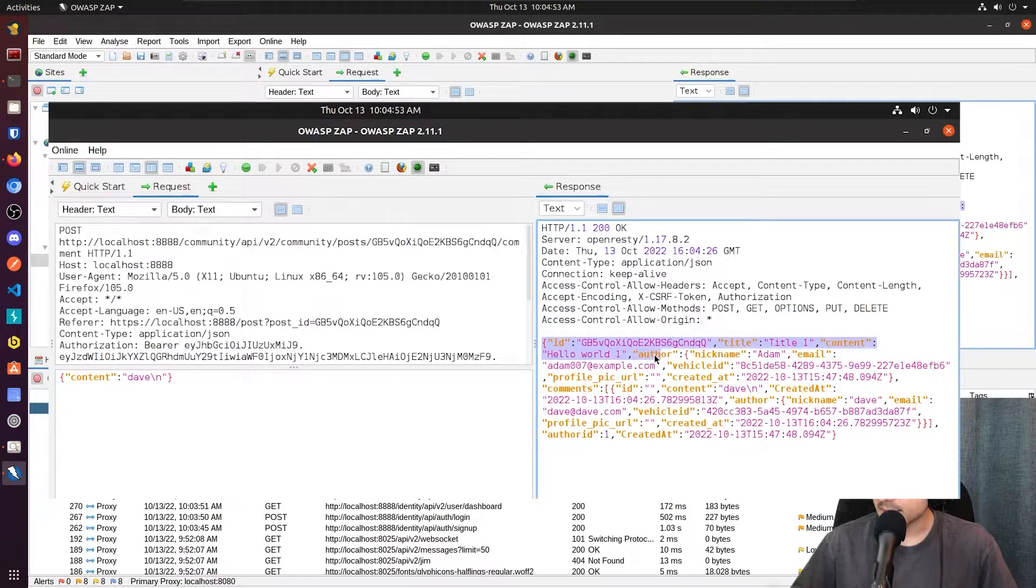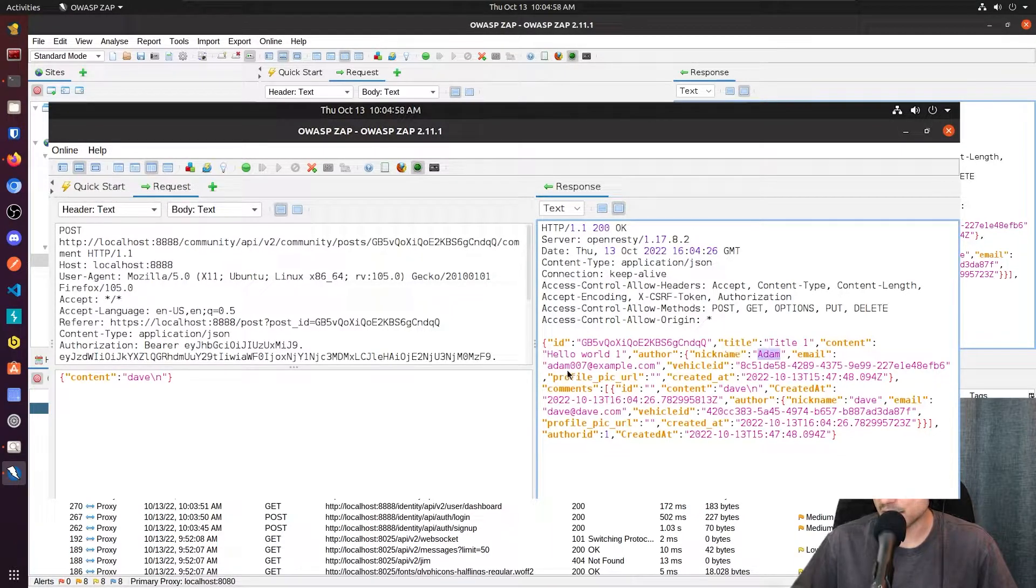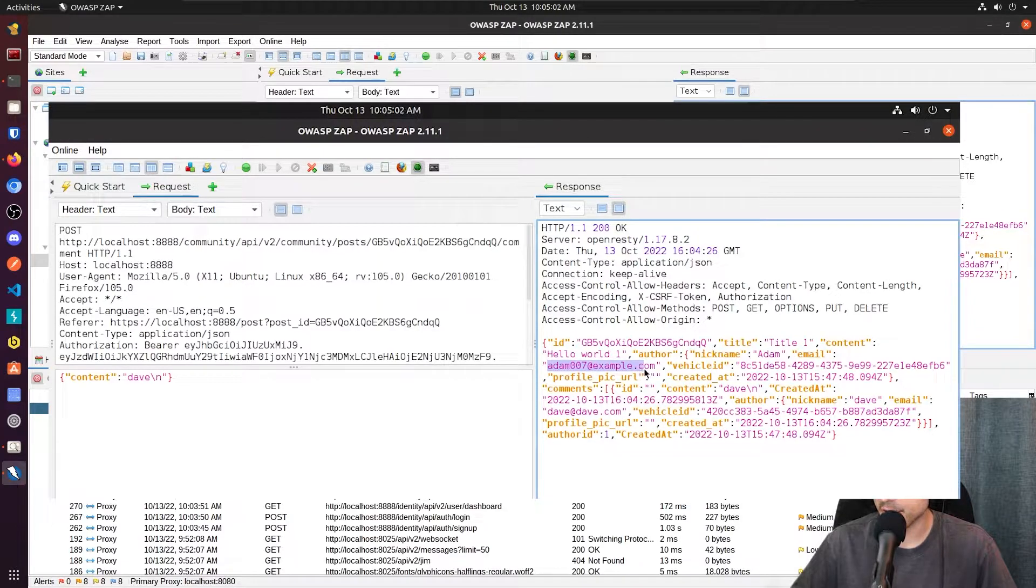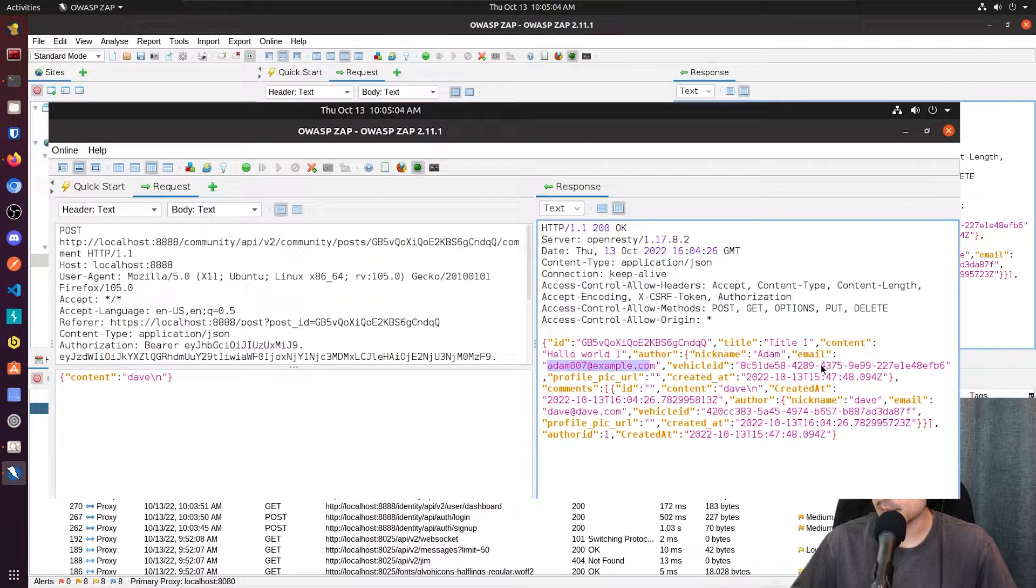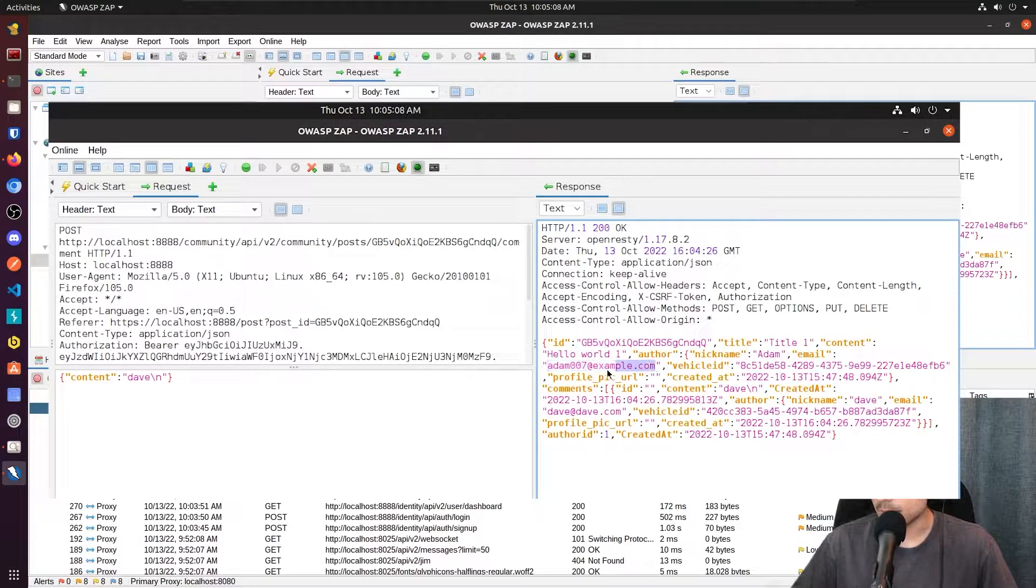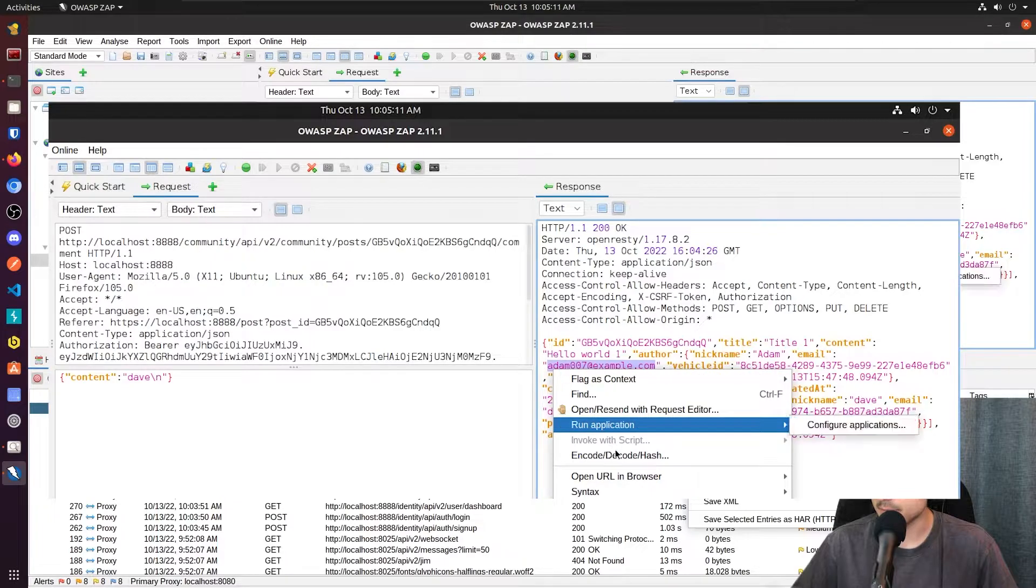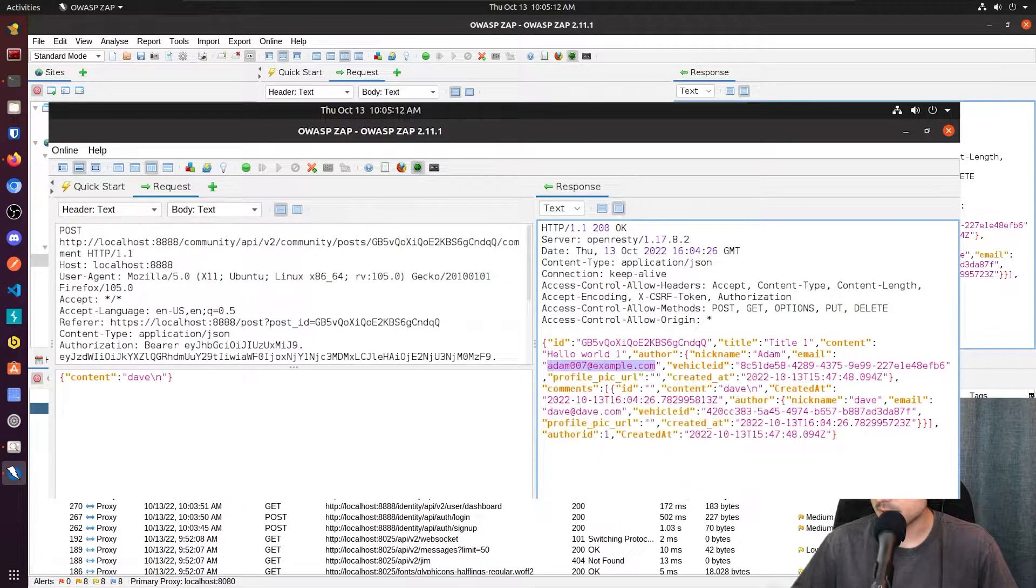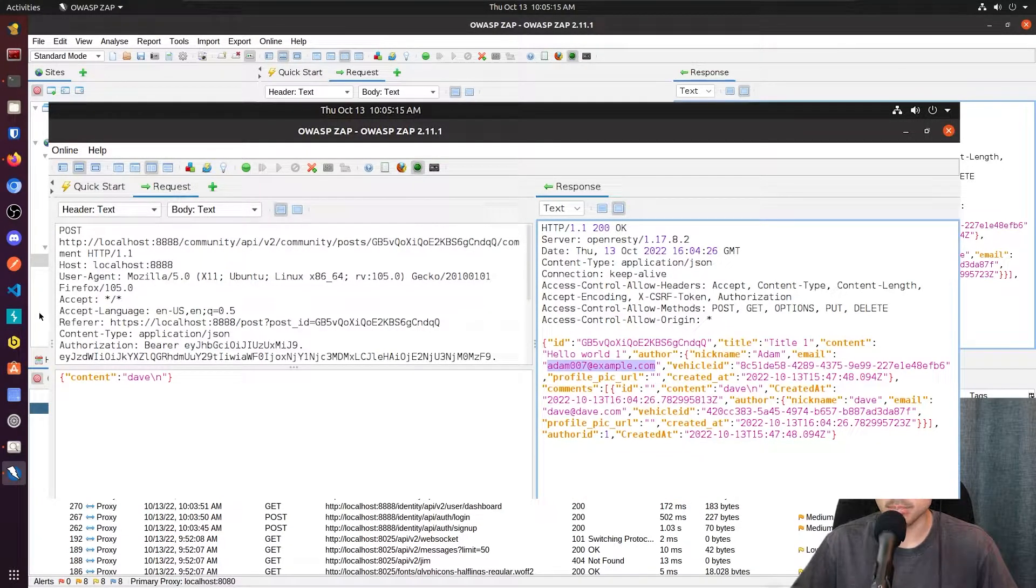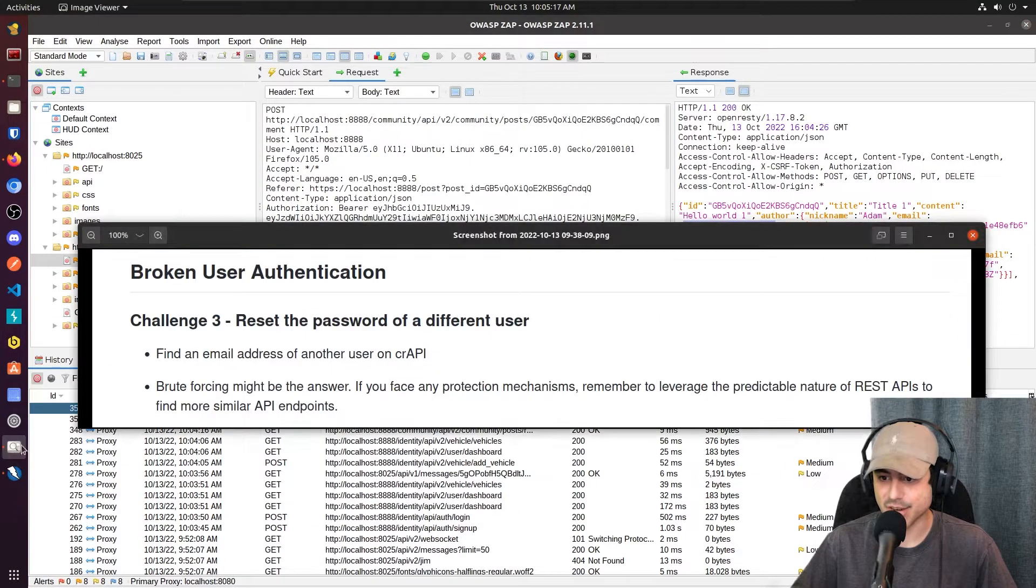So here in the author section, it's giving us the nickname, Adam, and it's also giving us his email, adam007 at example.com, as well as his vehicle ID and all of this. So I am going to use this email here, adam007 at example.com, to try and figure this challenge out.